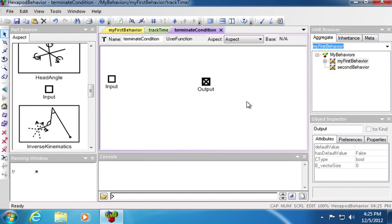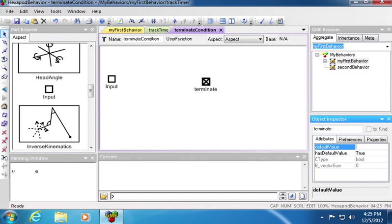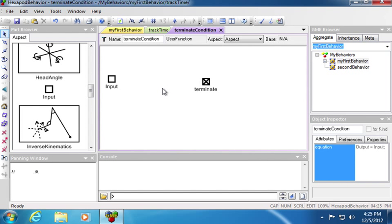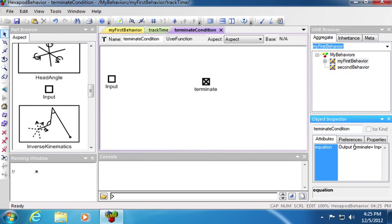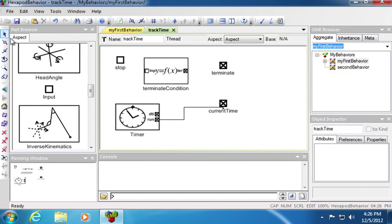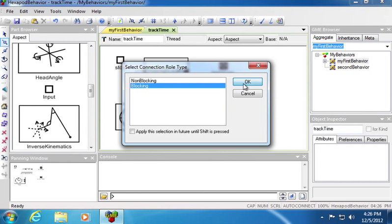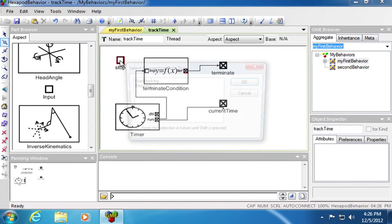Again, the output, since this will be driving the terminate, I will name it terminate. In order to prevent things from stopping right away, I will go ahead and click on that it has a default of false. When clicking on the white space here, I can now edit the equation for this user function. In this case, I want to set terminate is equal to the input greater than 5. Therefore, when the input is greater than 5, this will be true. I can now connect the running time to the input of my custom user function. Then I can connect the terminate output to this thread output and also stop itself.